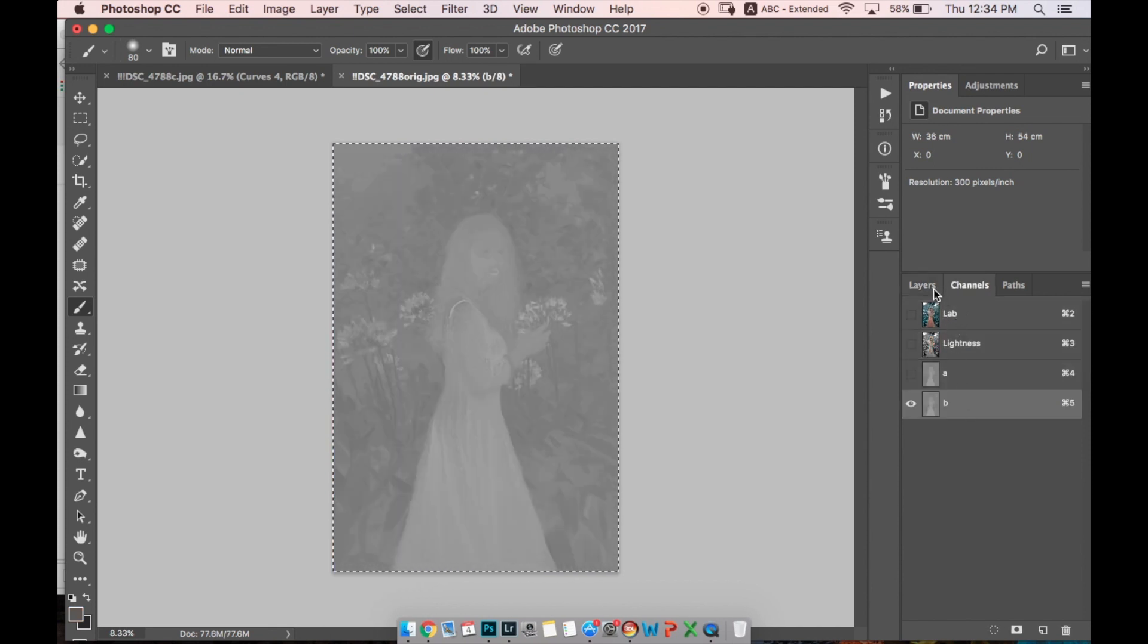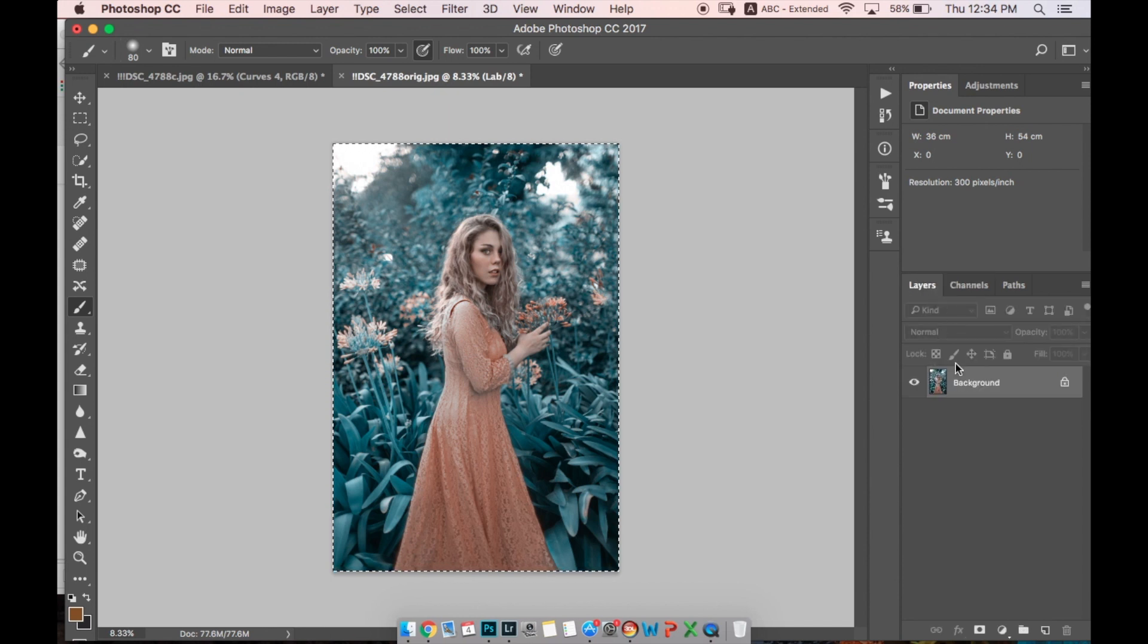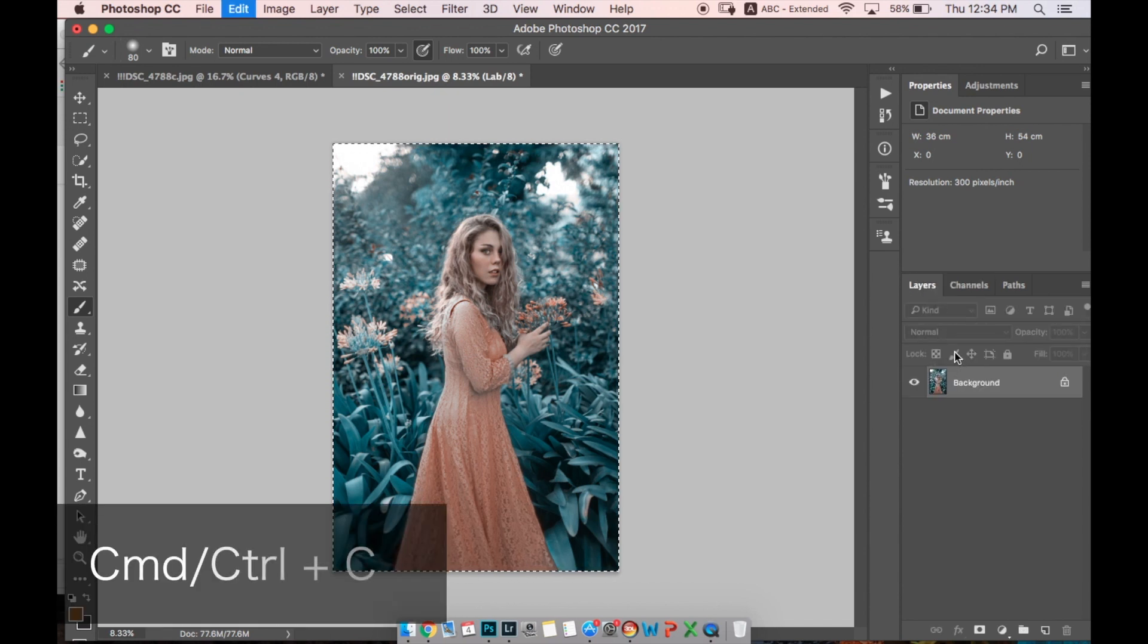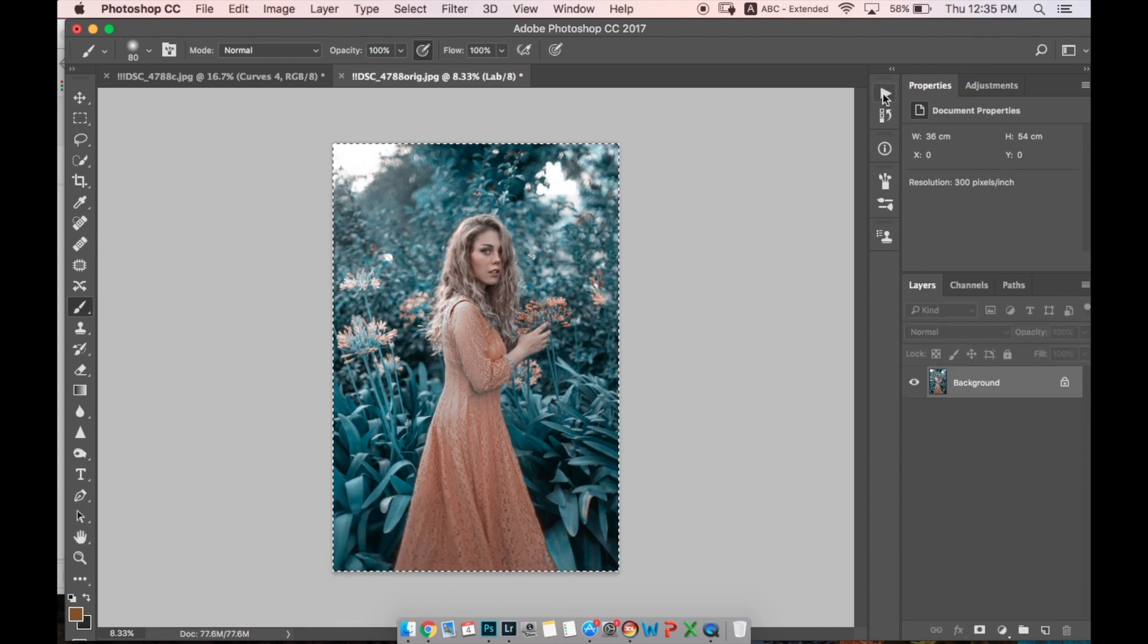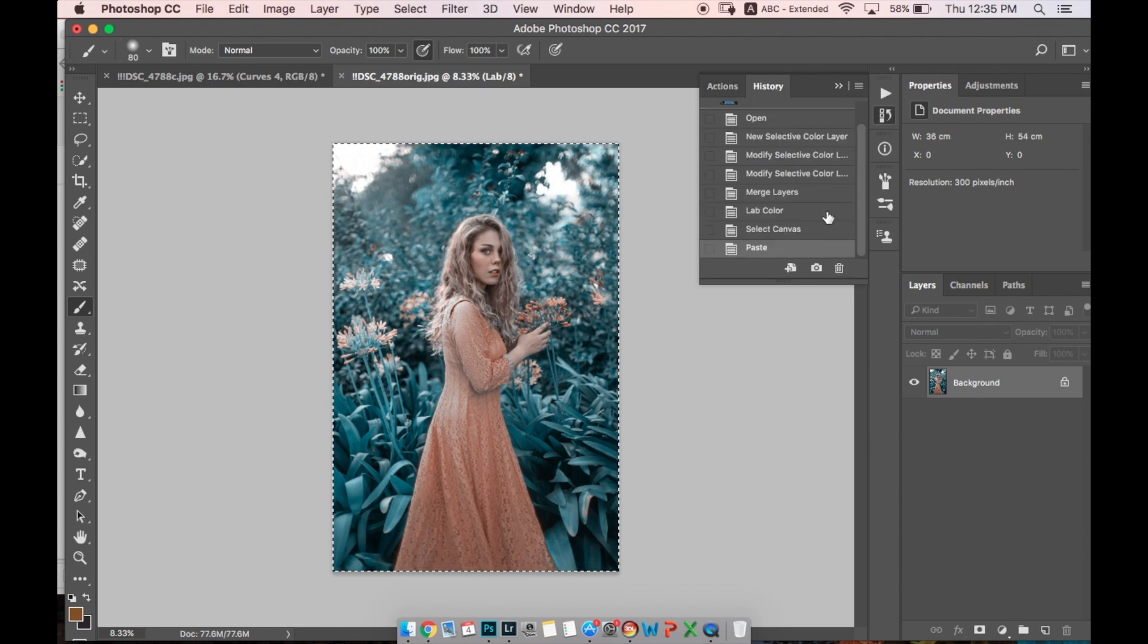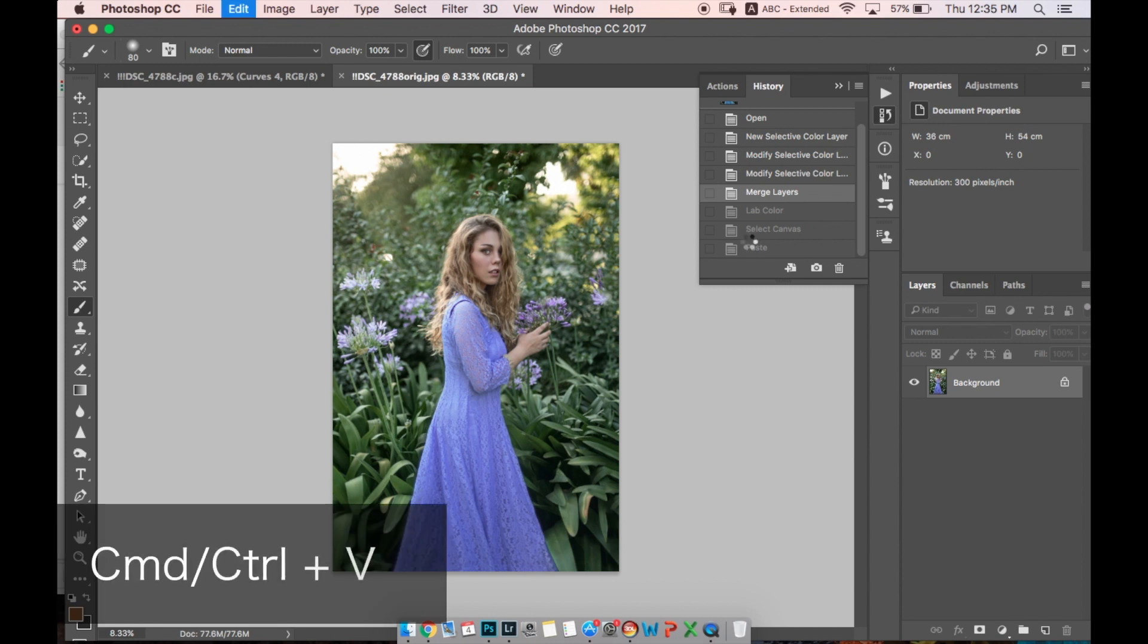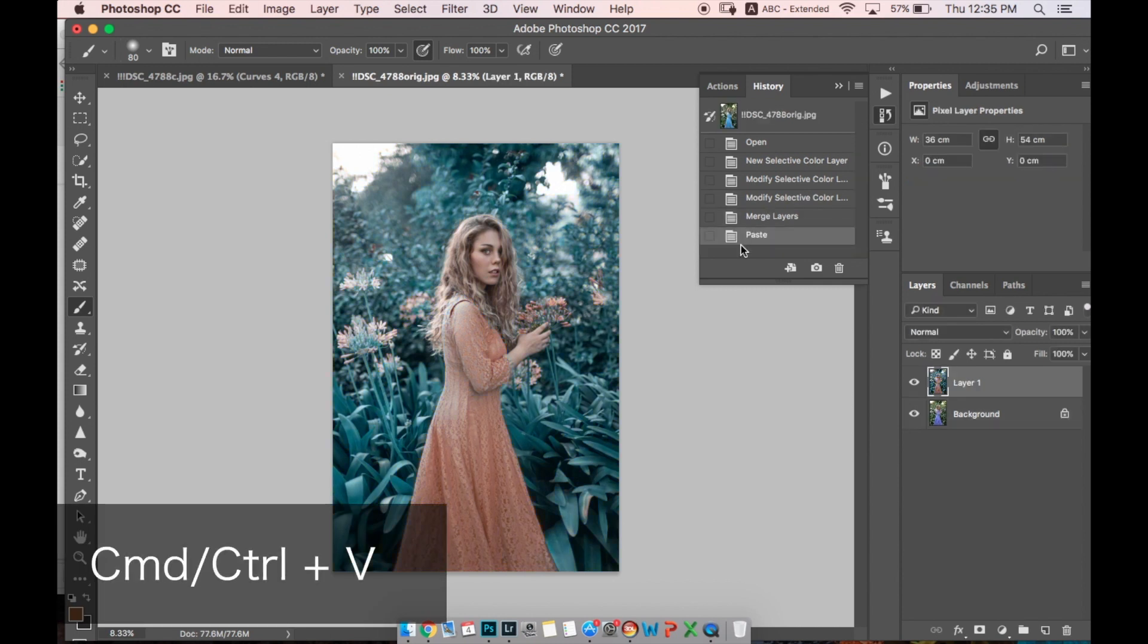Let's go to Layers, don't remove selection, copy that. Let's go back in our history to the part just before the Lab Color, just before we turned our image to Lab Color. Let's go back there and paste our image.